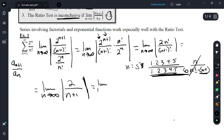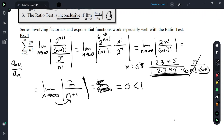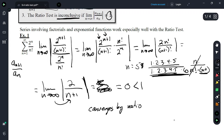The limit as n approaches infinity of 2 over (n+1): when we plug in infinity, it ends up being 0, and 0 is always less than 1. So we have convergence by the ratio test.